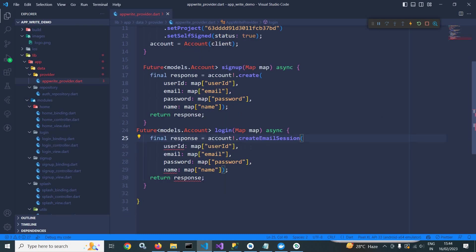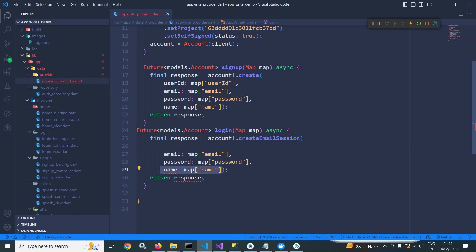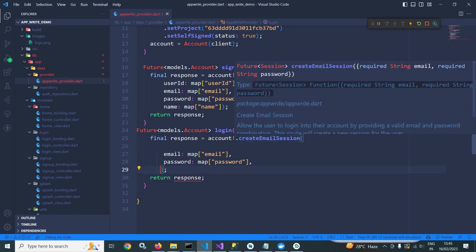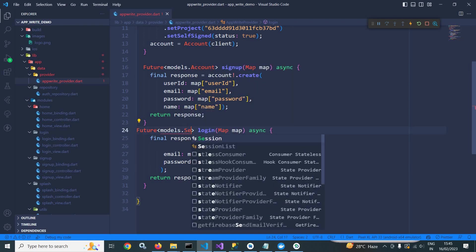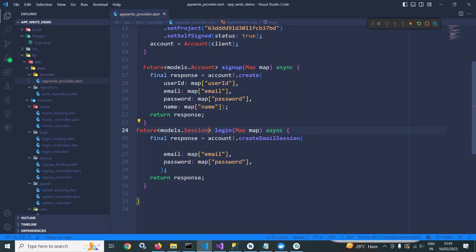Now this method is taking email and password. And this create email session method is returning future of session. So instead of models.account, here I will use model of session. And after that I am returning the response.